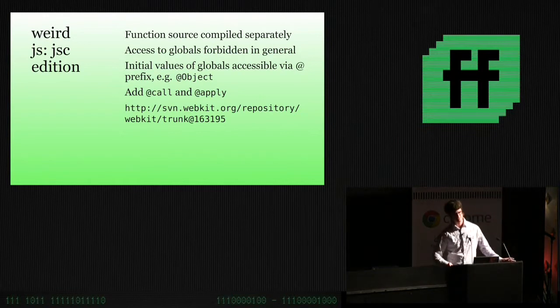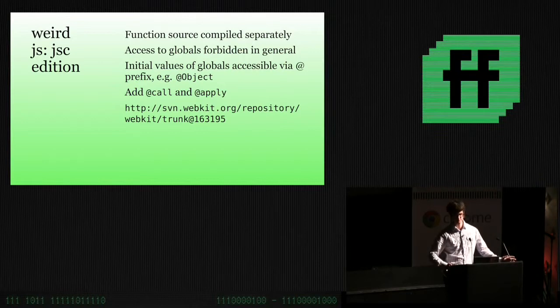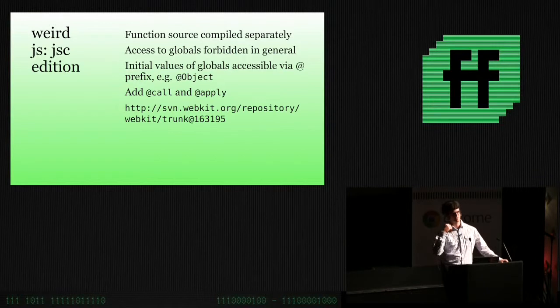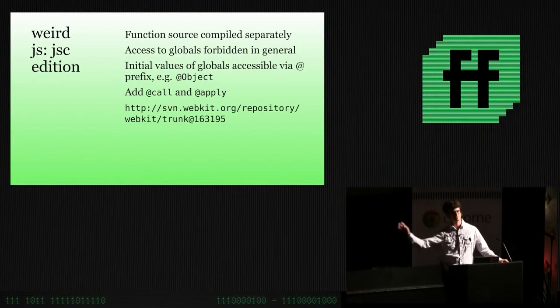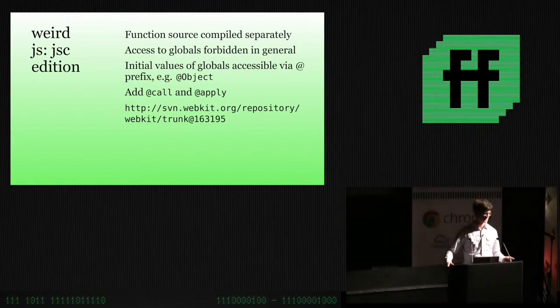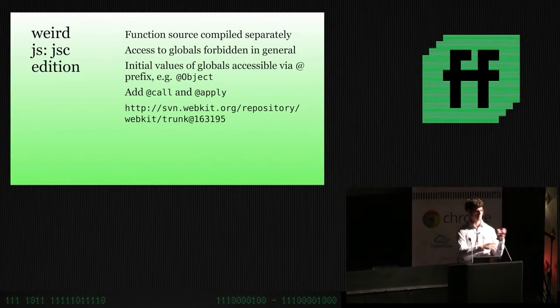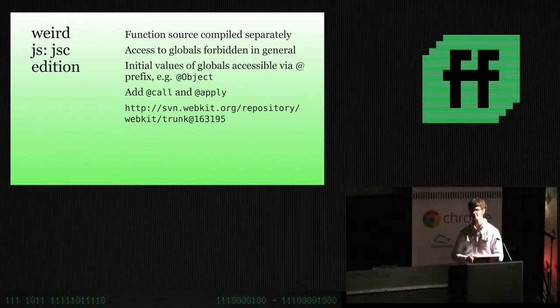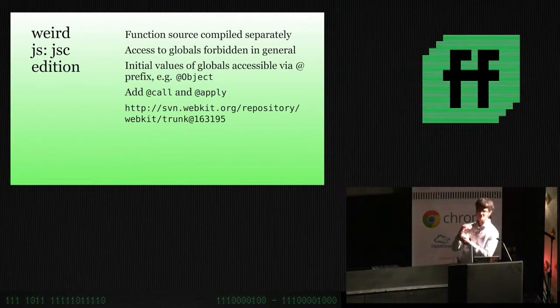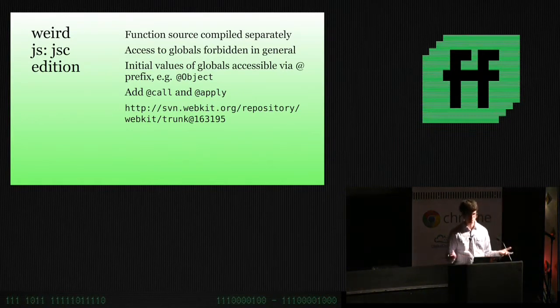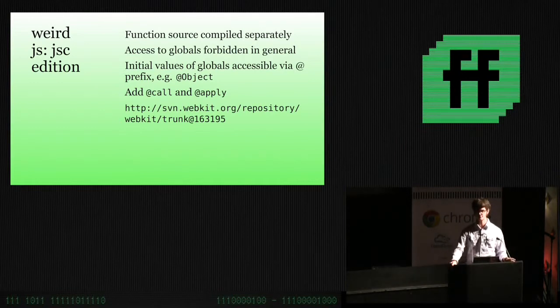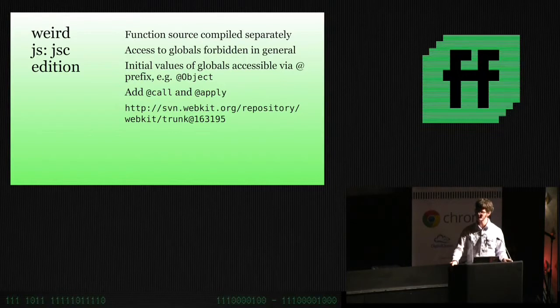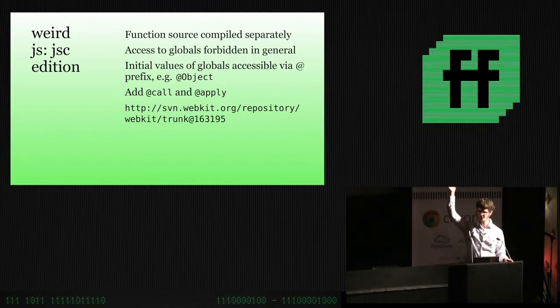The thing is, the JavaScript that's in these implementations is weird JavaScript, right? Technical term. And it means that it has, it runs in a different environment and it's weird in three different flavors. In the JavaScript core flavor and in the SpiderMonkey flavor and in the V8 flavor. And the JavaScript core flavor is that each function is compiled on its own. Like, somehow extracted as a string and then bound to the name and the first time you call it, it's going to be parsed and compiled. And it has some weird scoping issues. You can't access any globals in it. Weird, right? But you can access initial values of globals, like the initial value of the object property.